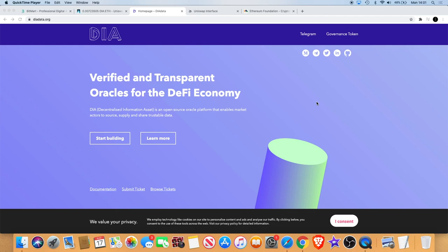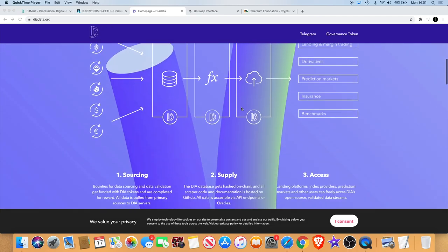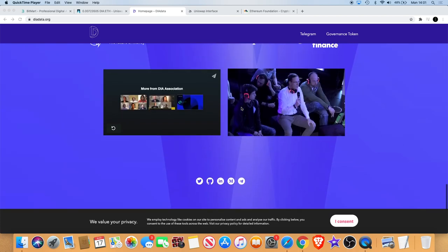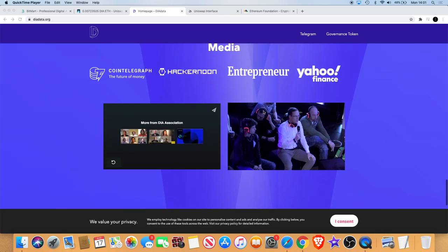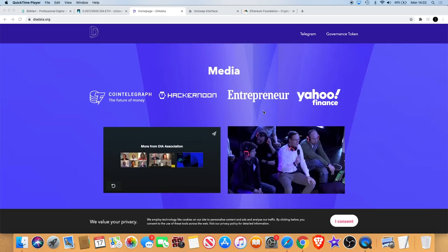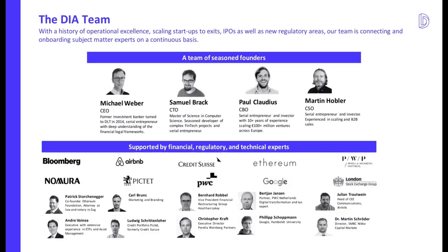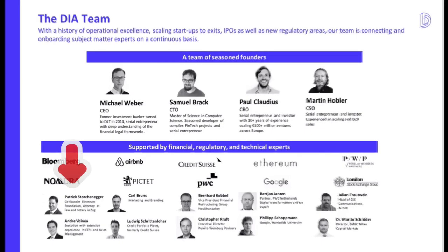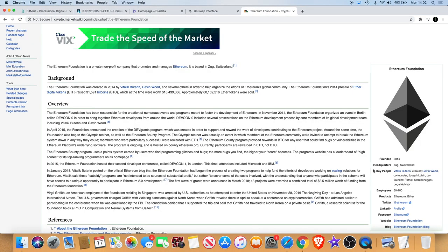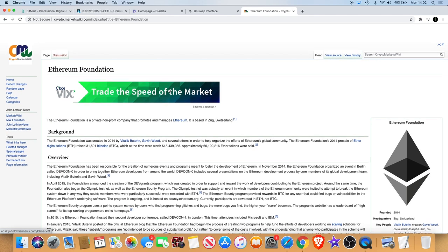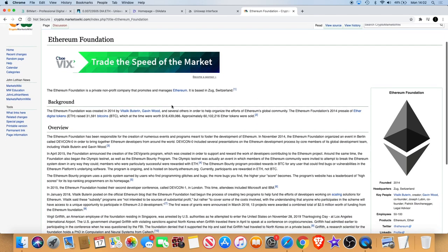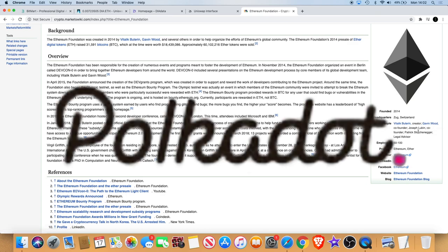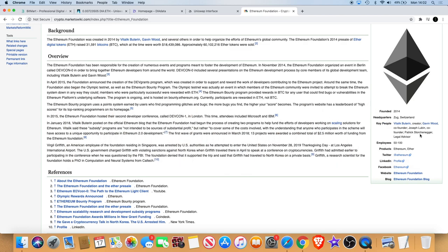I'm on the website here, there's a few videos you can watch to find out what it is. One of the things that caught my attention is the fact that they are being advised by Patrick Stauchenegger. Patrick Stauchenegger was a legal advisor to the Ethereum Foundation, co-founder and legal advisor alongside Vitalik Buterin, Gavin Wood who's also the founder of Polkadot now, and Joseph Lubin.